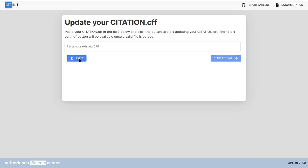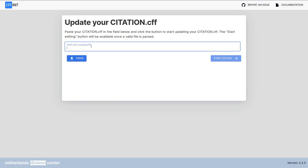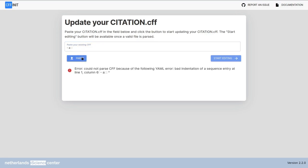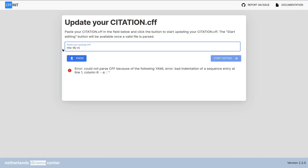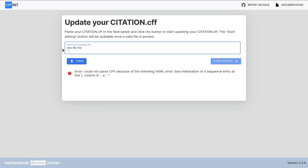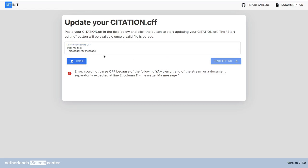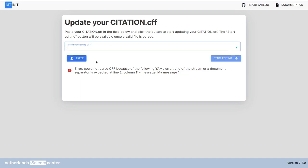When you click the parse button, if there are any errors in the field above, the screen will show them. For instance, if I say dash a column column and I try to parse this, it's going to say that this is an error from yaml. This is expected behavior because this is actually an error. It might also happen with something like title my title and then dash message my message. This is not a valid yaml file, so it's not a valid cff. If errors appear, verify that you copy pasted all characters correctly.